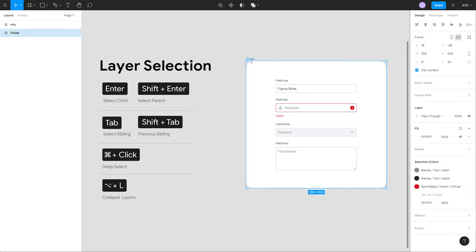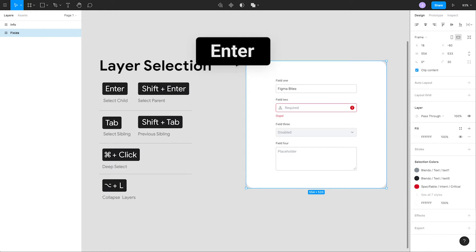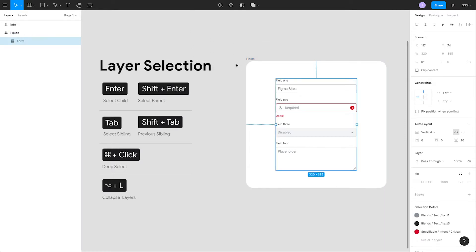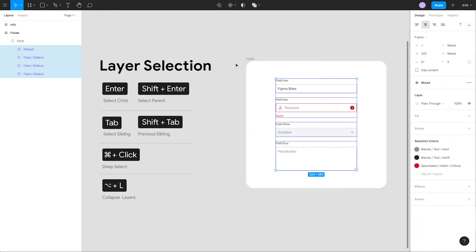If we select this fields frame, which contains a bunch of form elements, and hit the enter or return key, the children frames will be selected. If we go ahead and hit return again, you'll see that we select all of the children within that child element we already had selected.